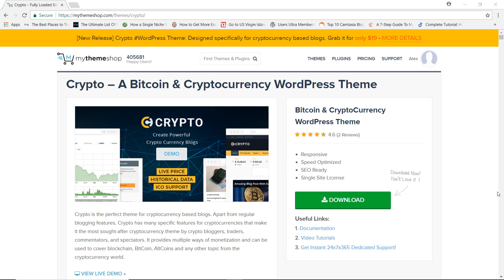I highly recommend this theme to anyone who wants to build a cryptocurrency website or blog. If you're interested, I'll have my affiliate link in the description box below — please use it to support the channel. If you don't want to, you can go directly to MyThemeShop and search for the theme. Thank you so much for watching. I hope I've given you good insight into whether Crypto is the right theme for your website. Be sure to like, comment, subscribe, and until next time — have a good week and stay blessed!